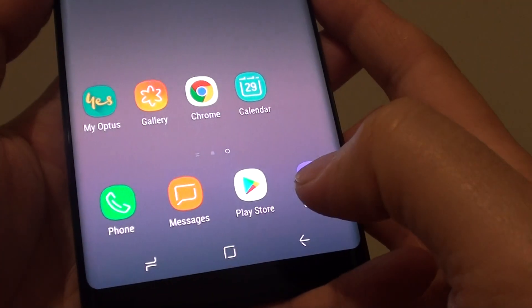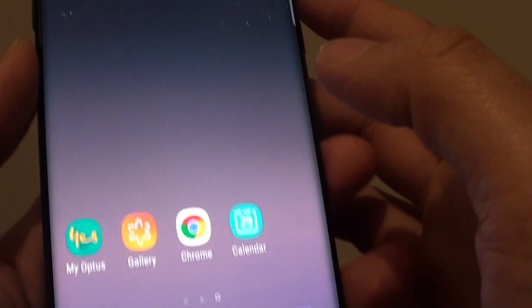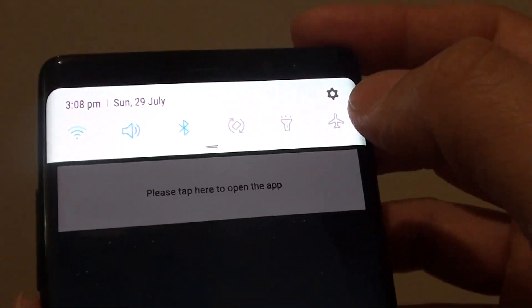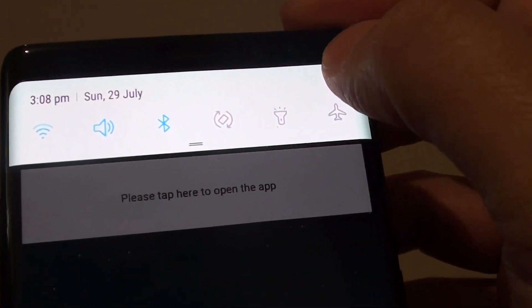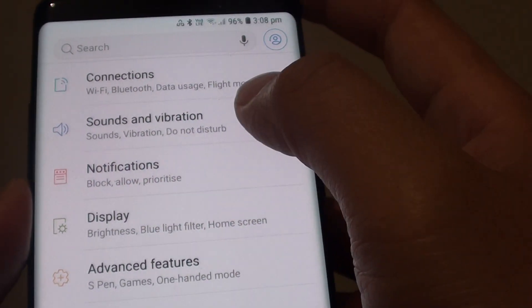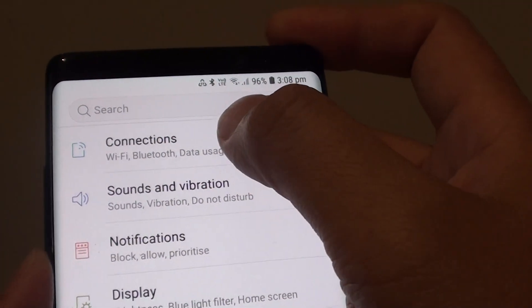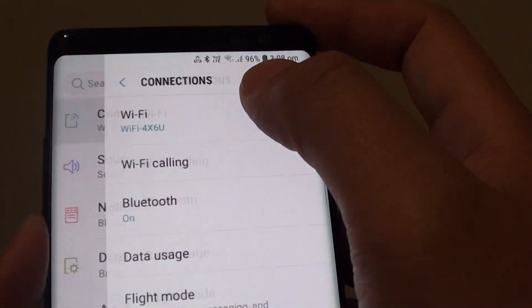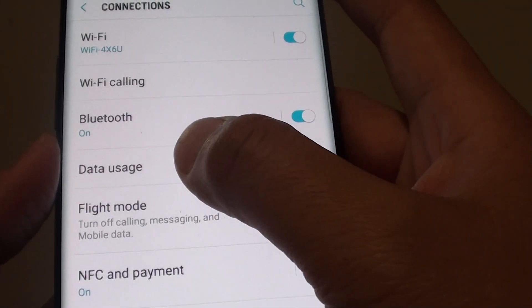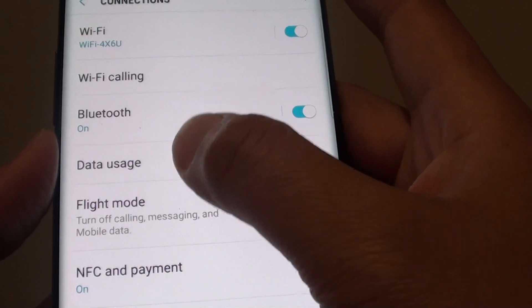To do so, first tap on the home key to go back to your home screen, then swipe down at the top and tap on the settings icon. In here, tap on Connections, then tap on Data Usage.